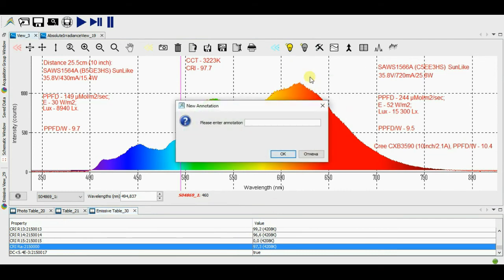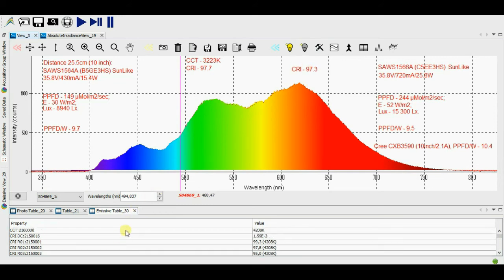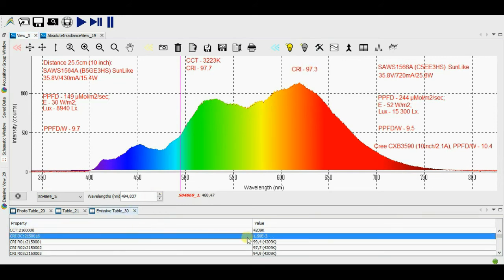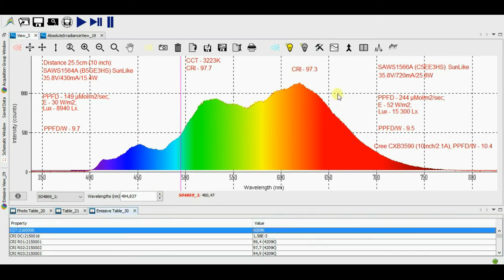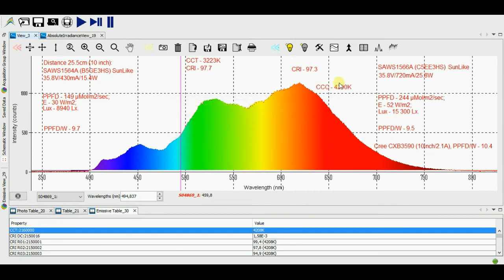Let's take a look at CRI. It's 97.3. And luminescence temperature practically equals to 4200 Kelvin.